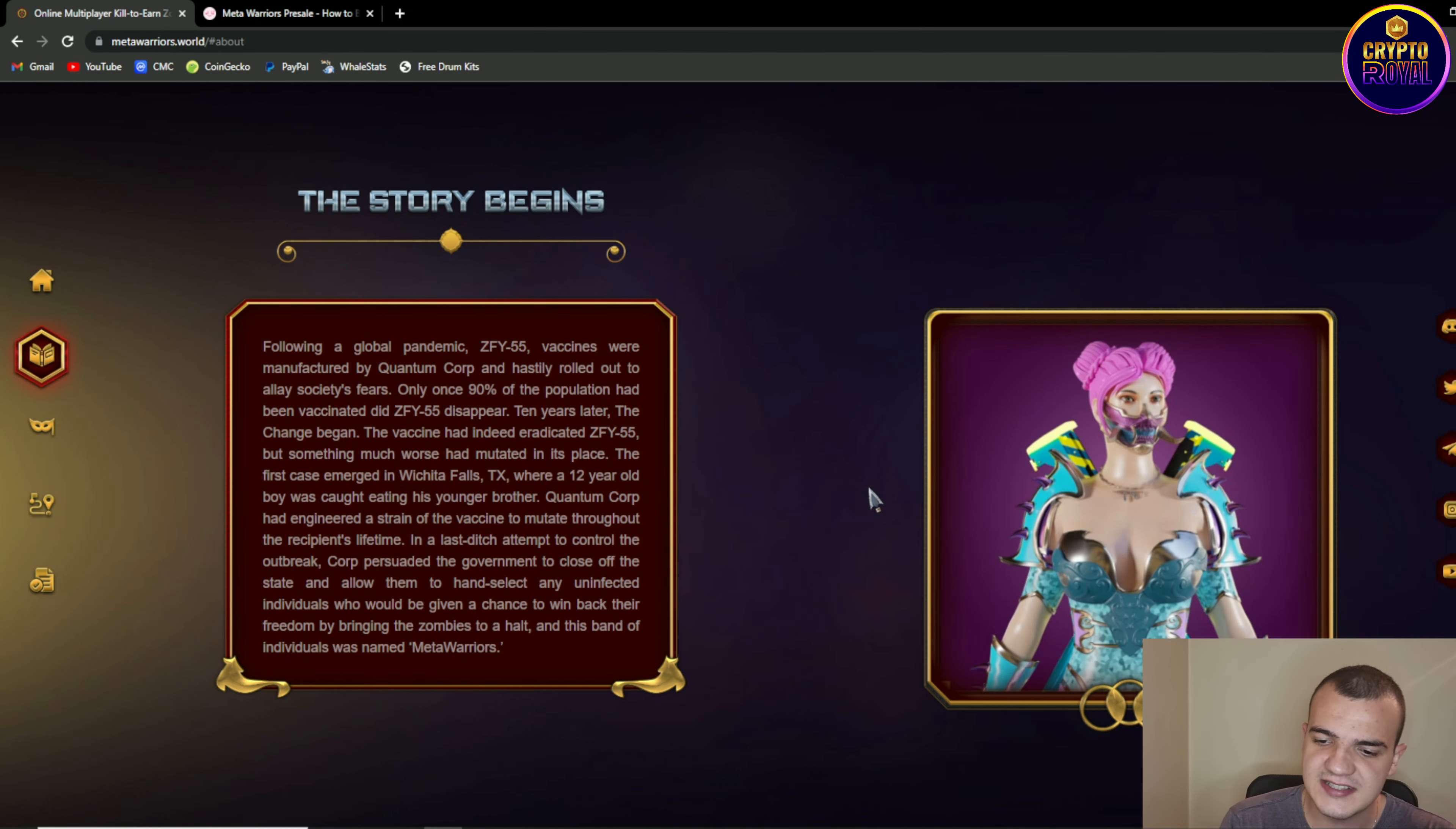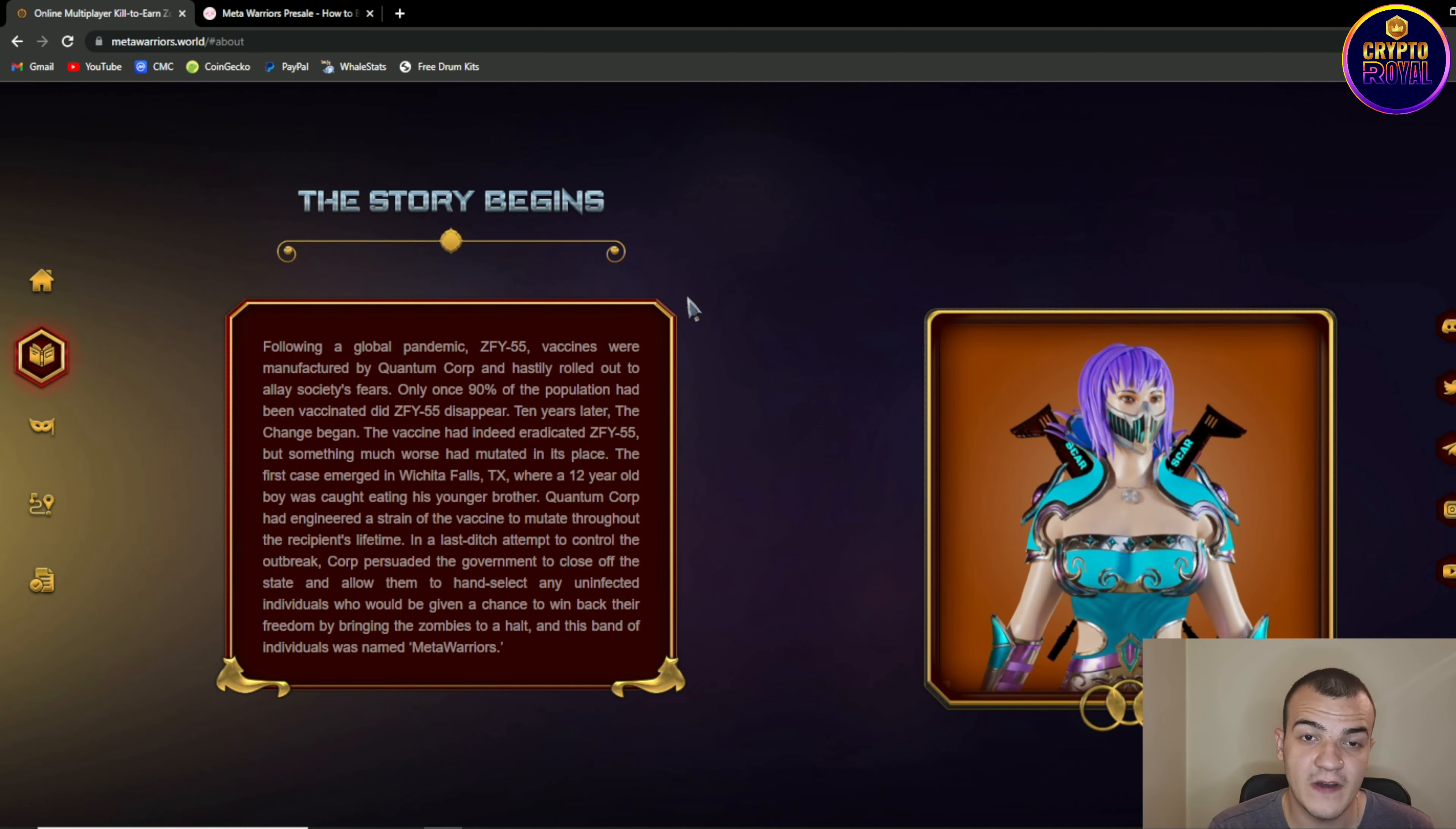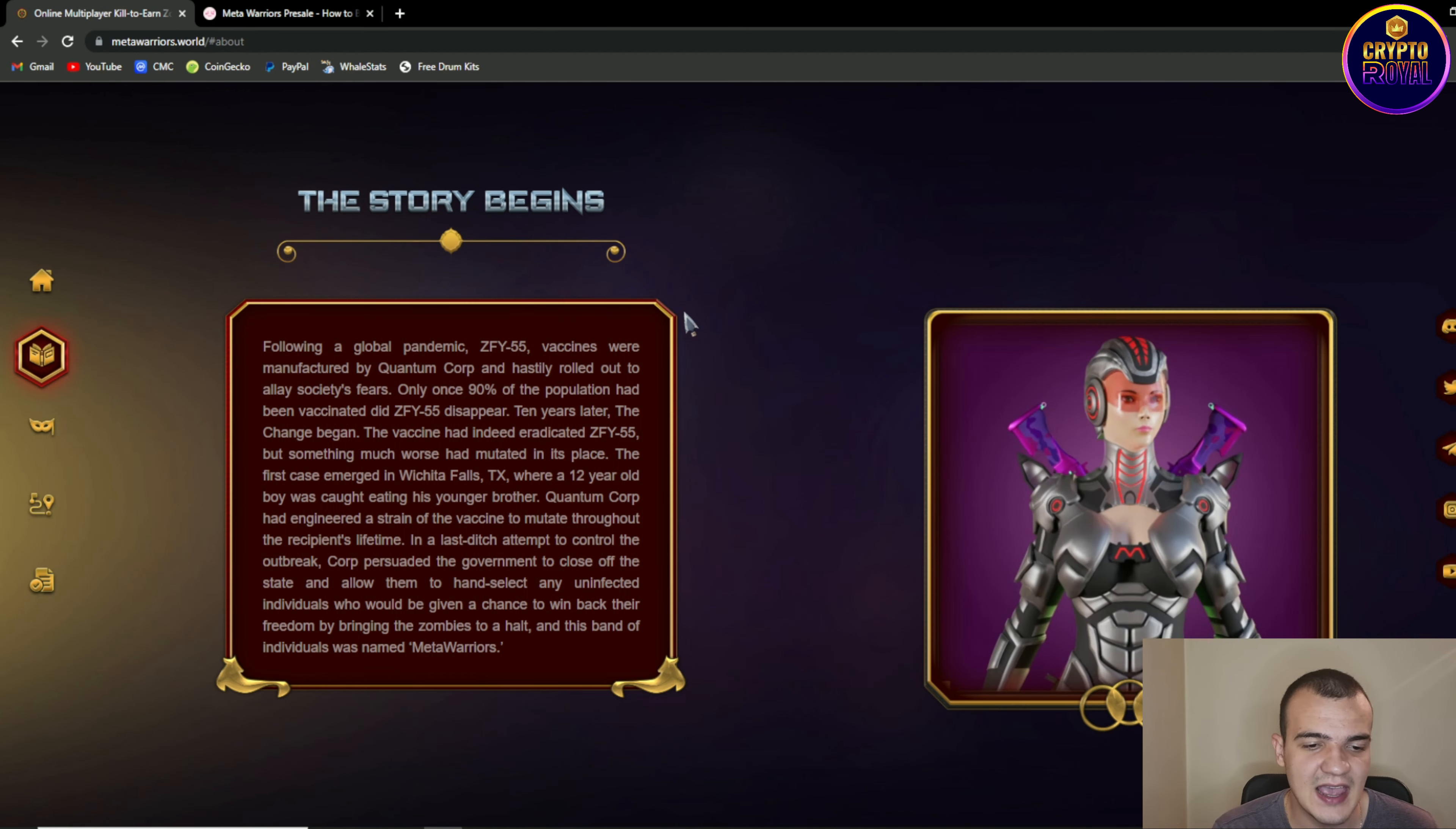First thing again, you are seeing some pretty cool and nice looking characters at the right side of the screen and at the left side of the screen we are having like an intro story to the game. So following a global pandemic which is called ZF-Epsilon-55 vaccines were manufactured by Quantum Corp and hastily rolled out to allay society fears. Only once 90% of the population had been vaccinated did ZF-Epsilon-55 disappear. Ten years later the change began.